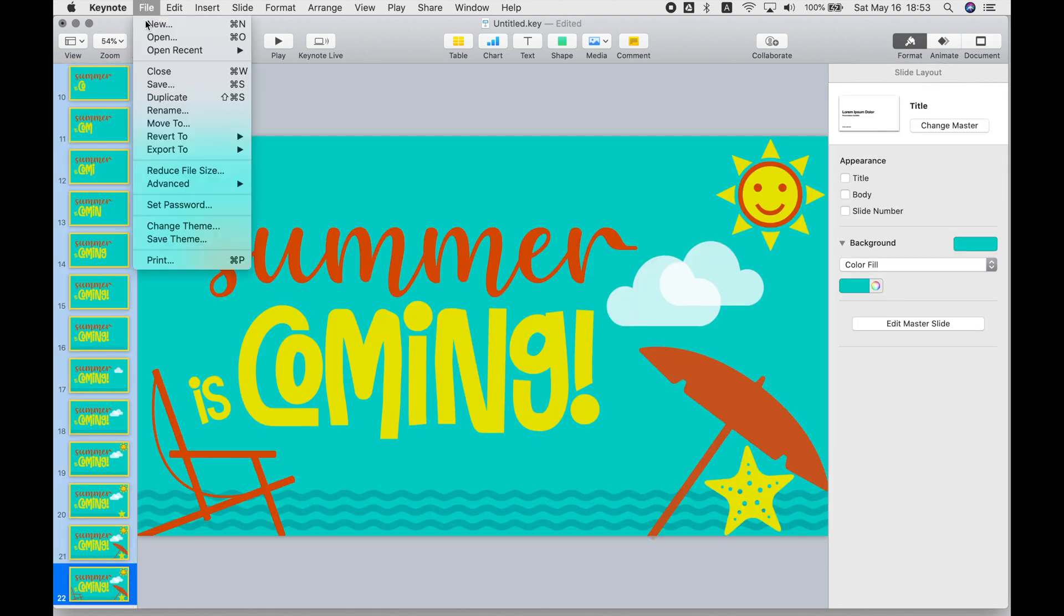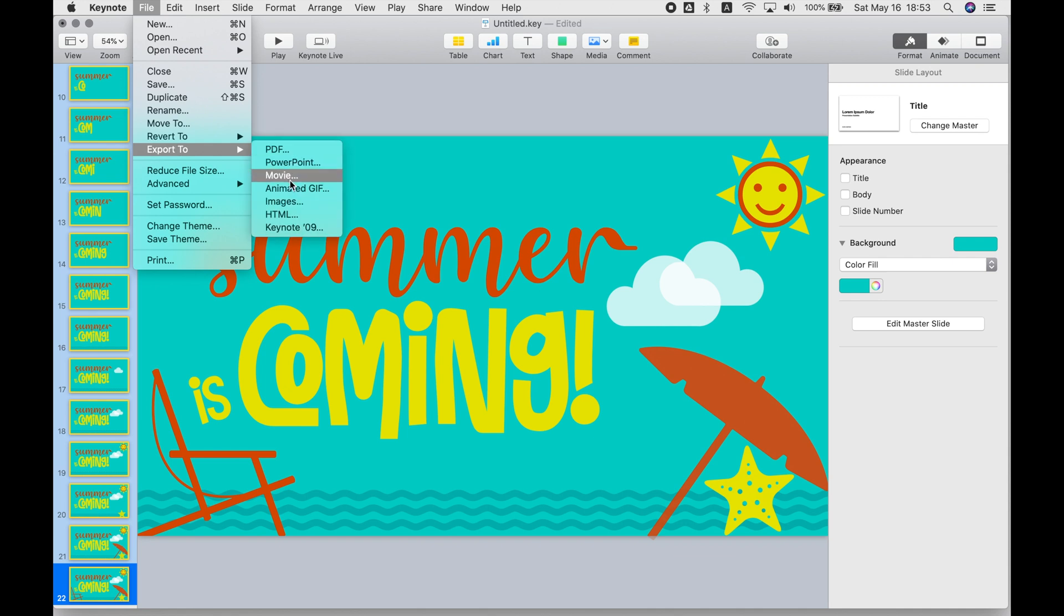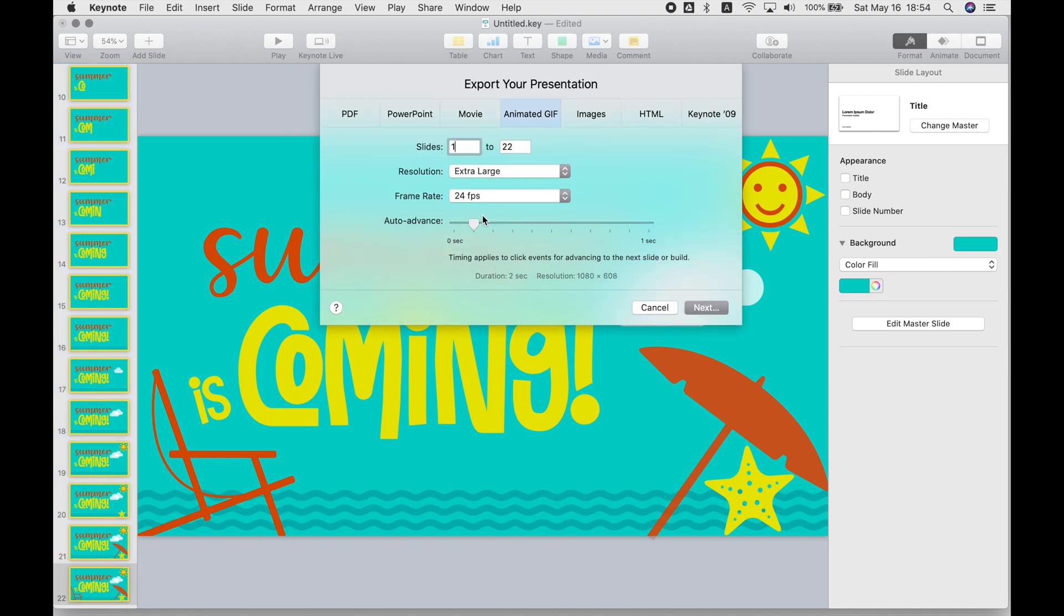Now it's time to export. So scroll all the way down until you get to the very last slide in the presentation, and look at that number. You want to make sure that you specify when you're exporting slide one, two, in this case 22. However many slides you have to make sure all of them get exported as frames of your animation.